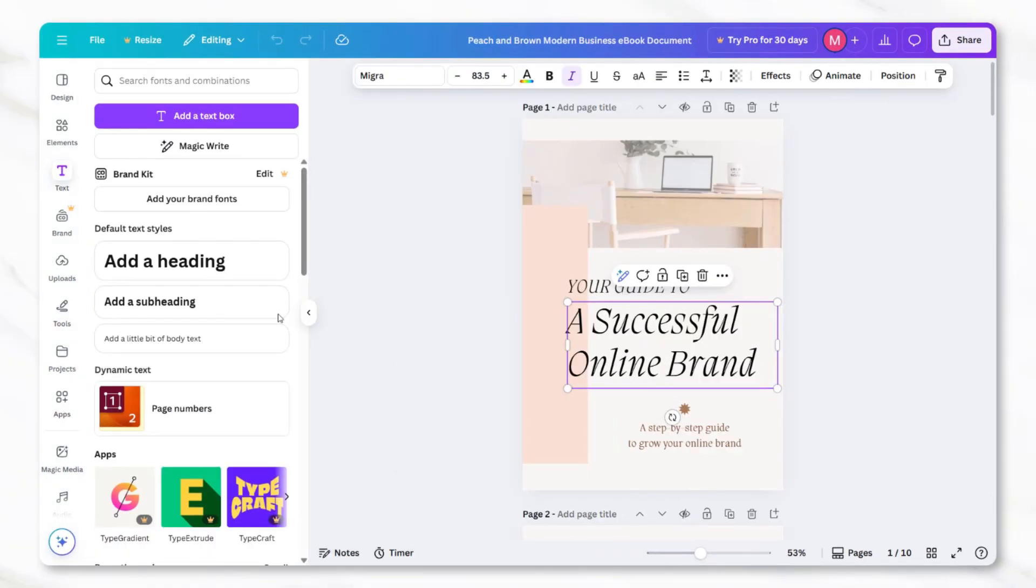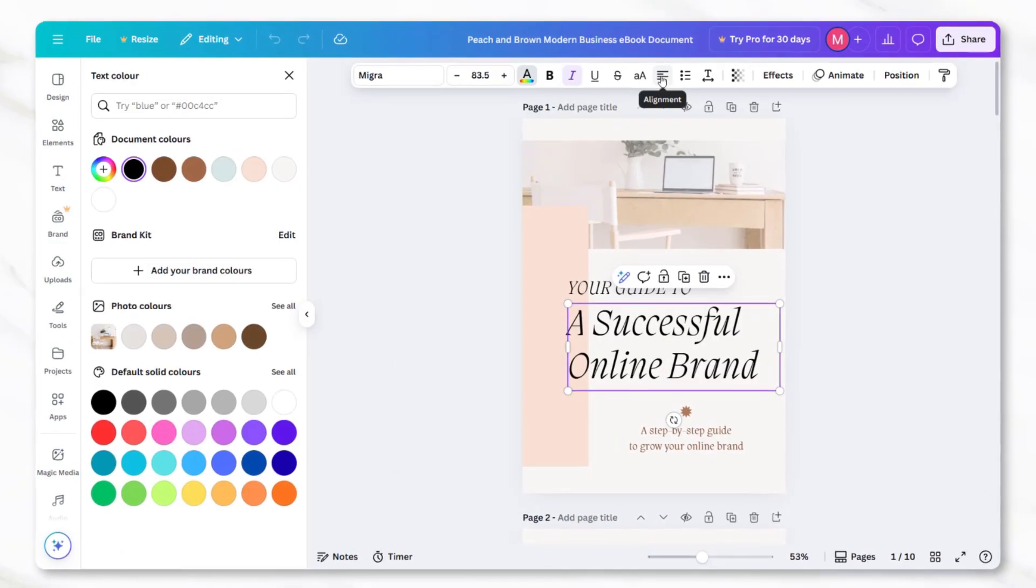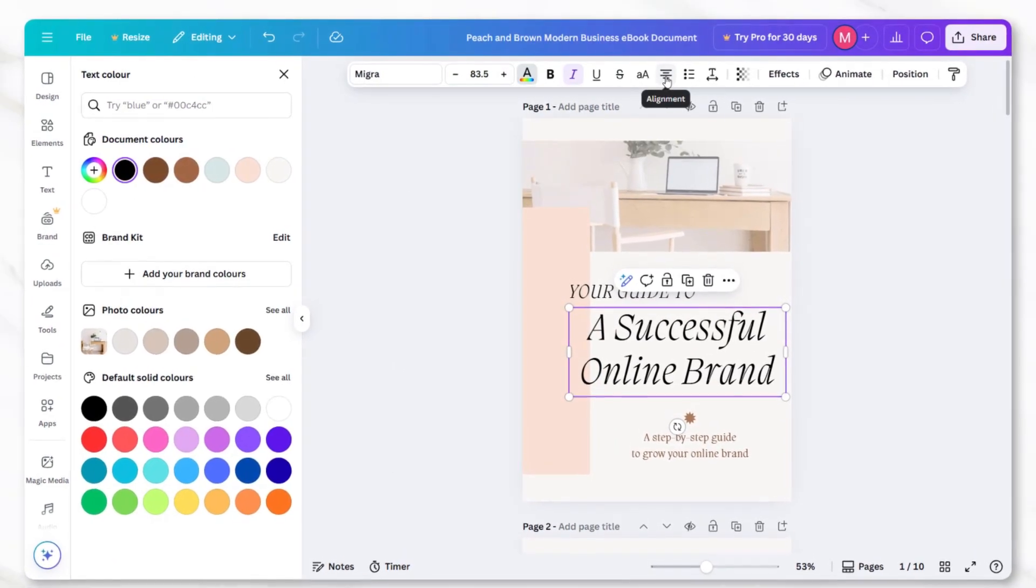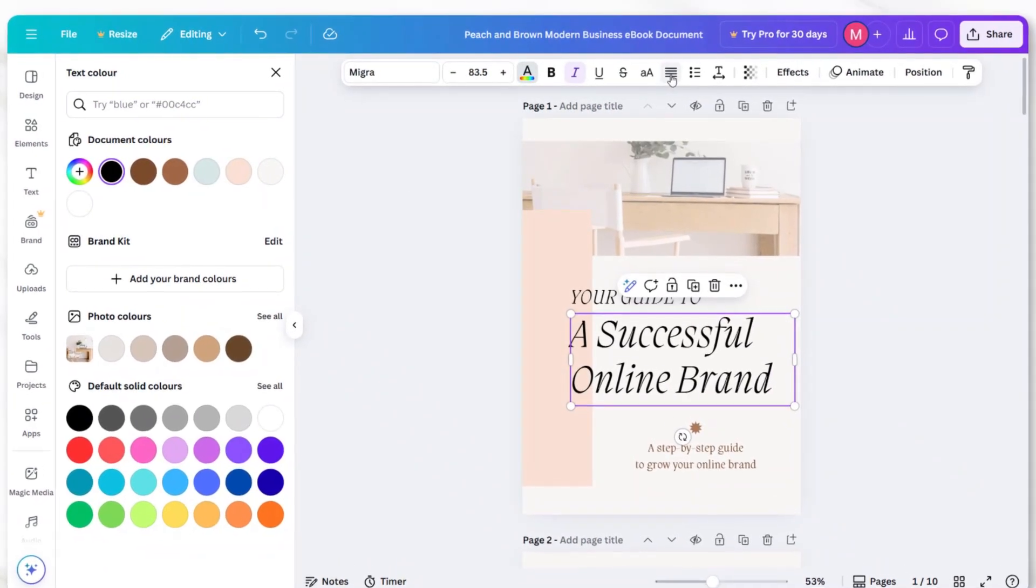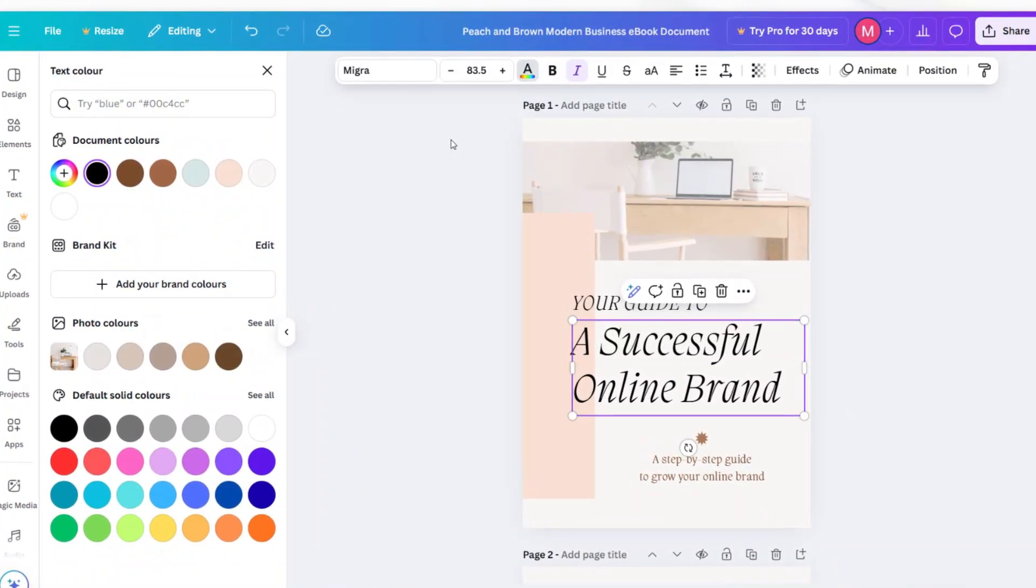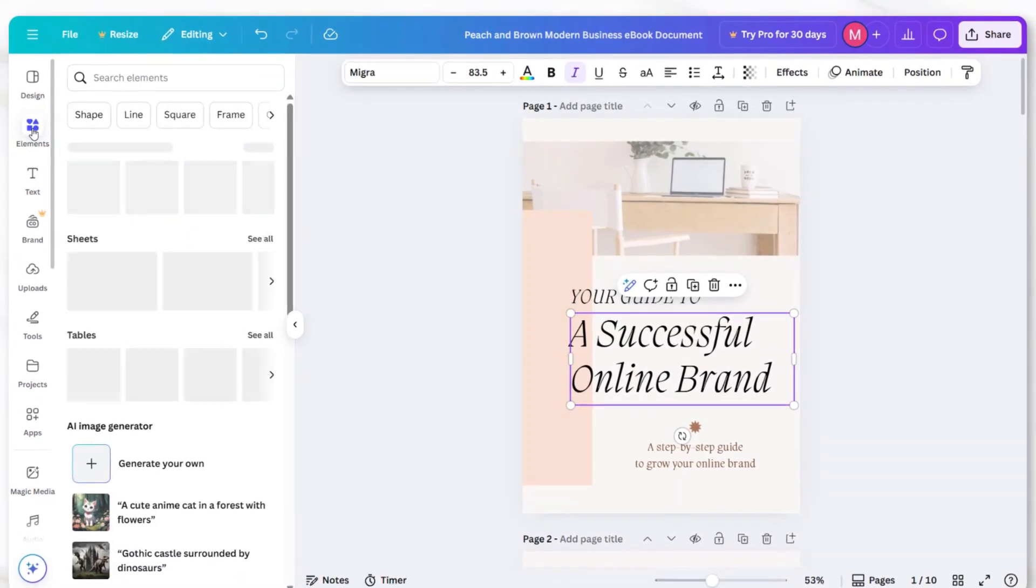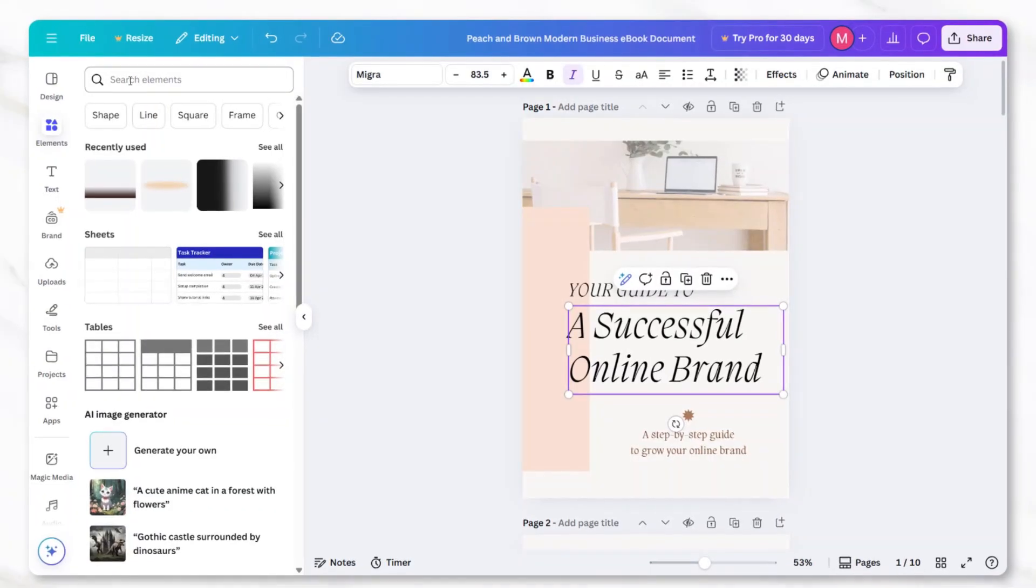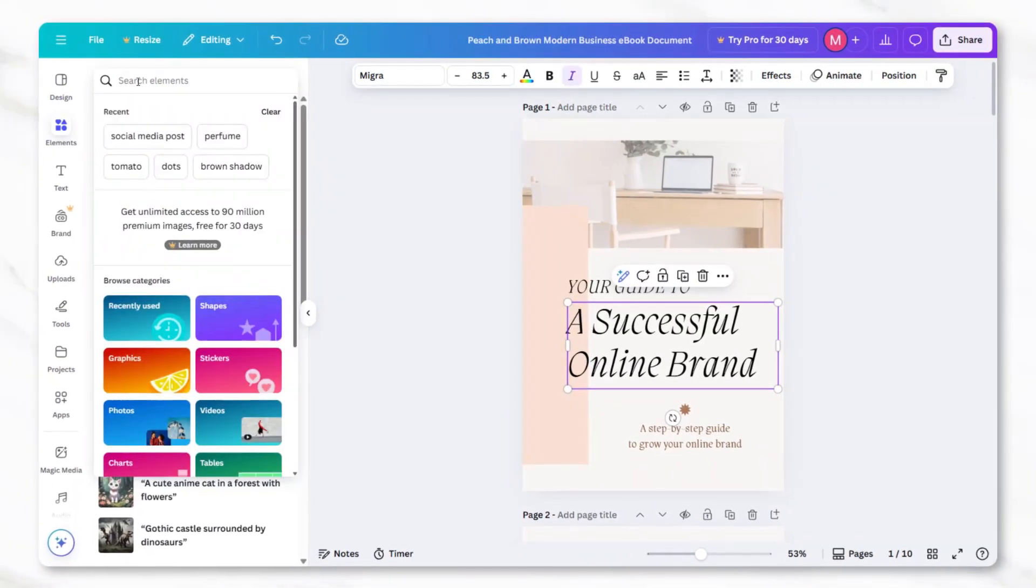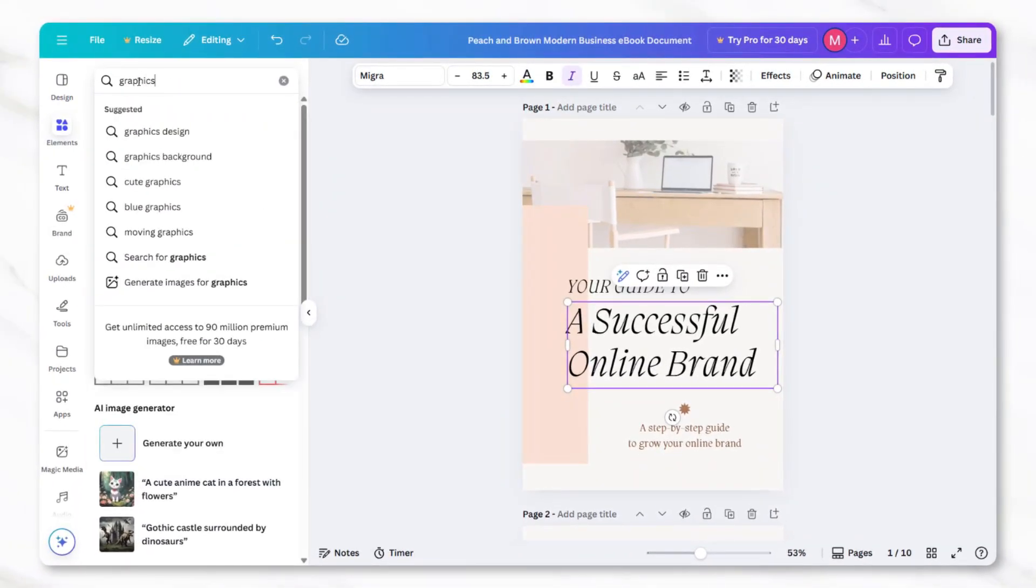You can also adjust spacing and alignment to get the look you want. To add visuals, go to the elements tab on the left-hand side of Canva. This is where you can search for photos, graphics, or illustrations to include in your design.